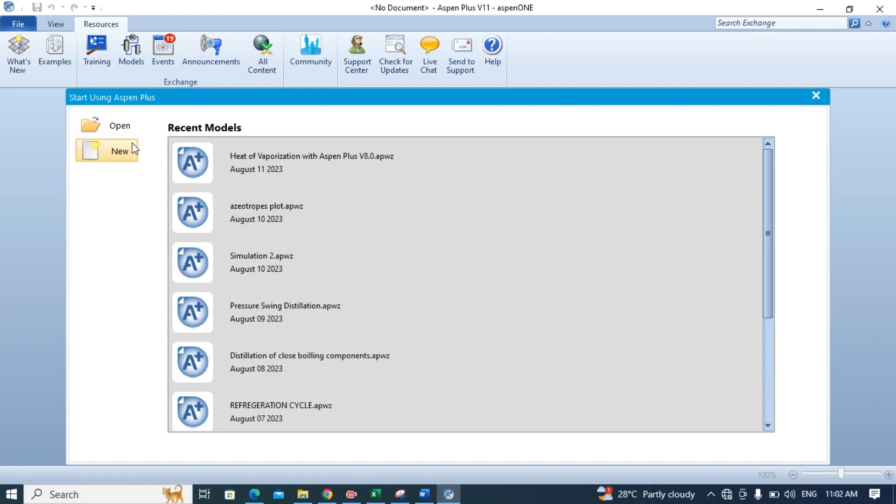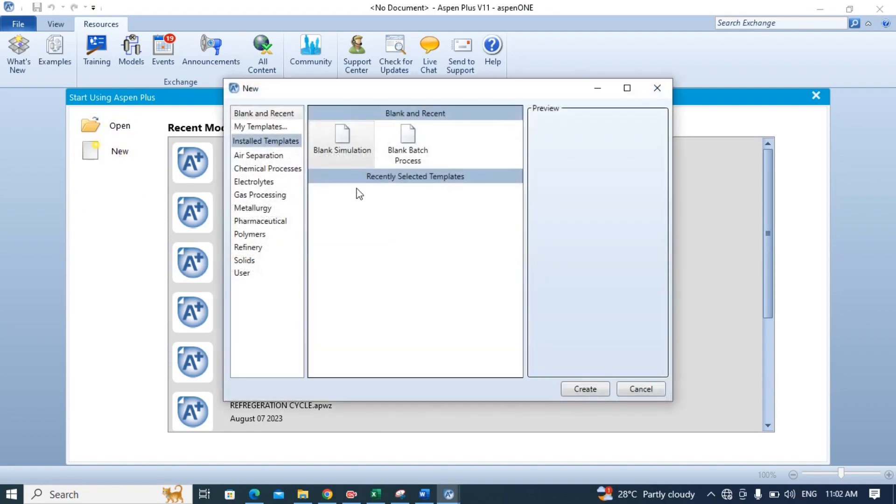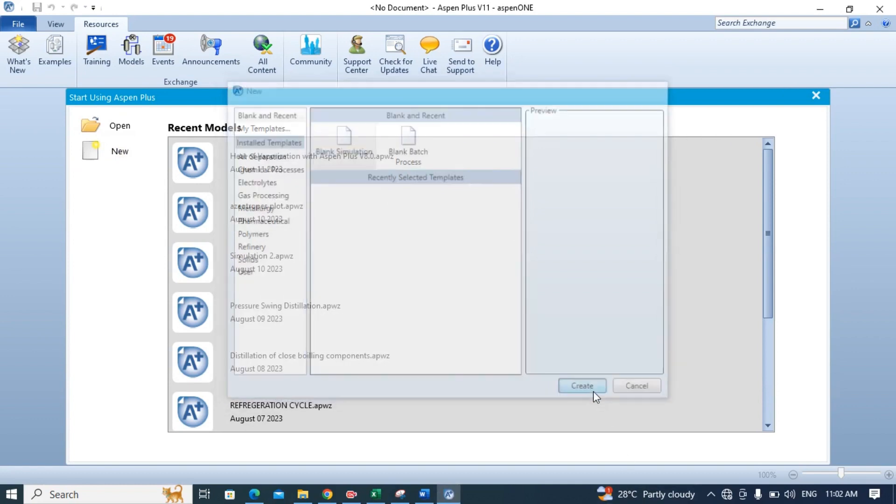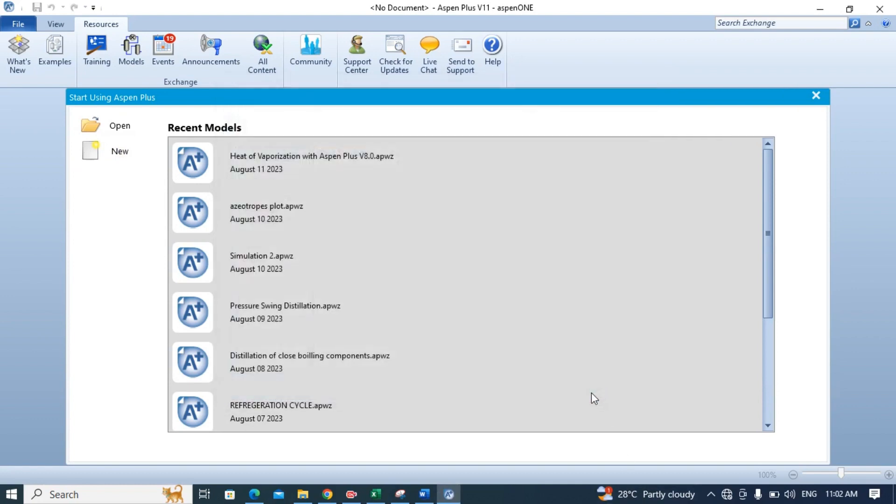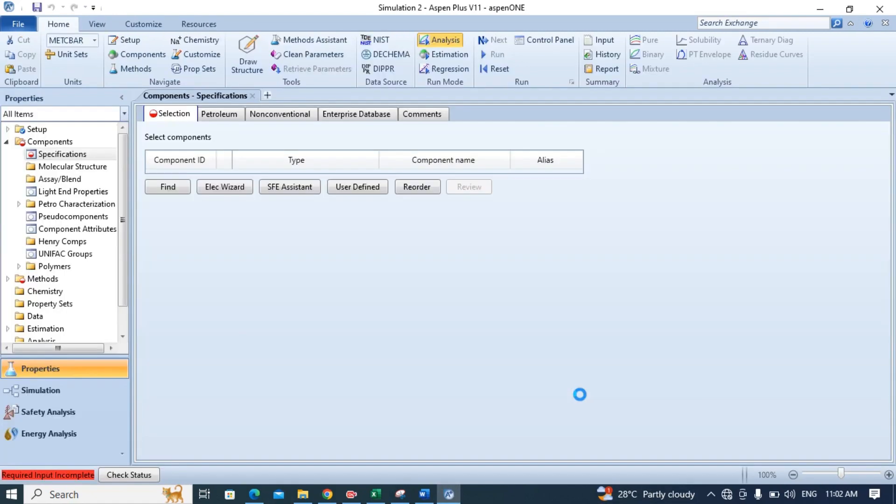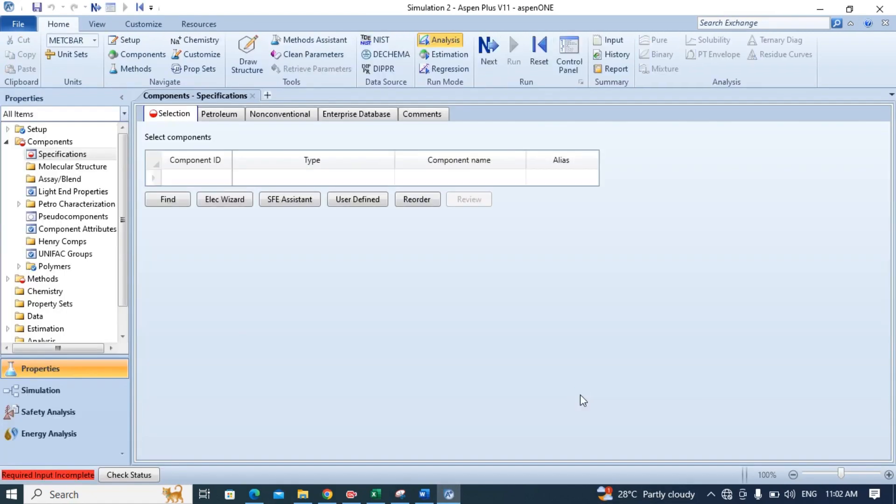For this, open Aspen Plus and click new here, then choose blank simulation and then choose create option. It will load the workspace in a few seconds depending upon the specs of your PC.